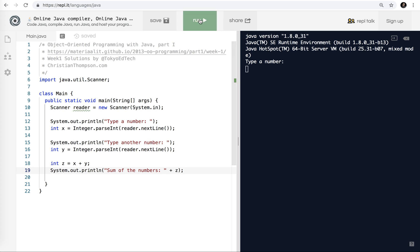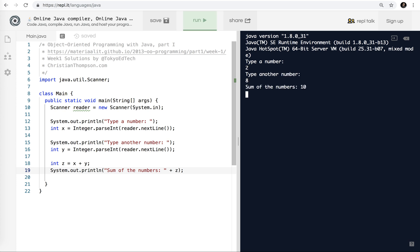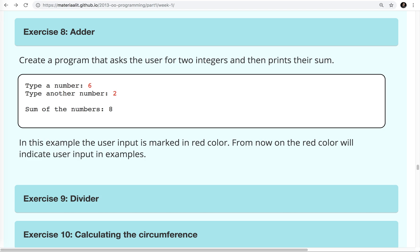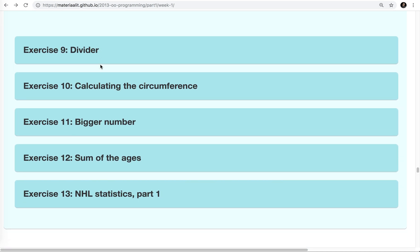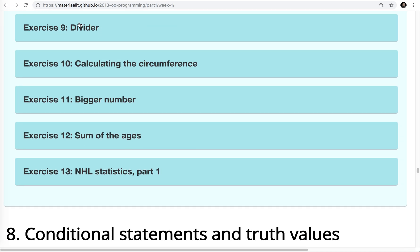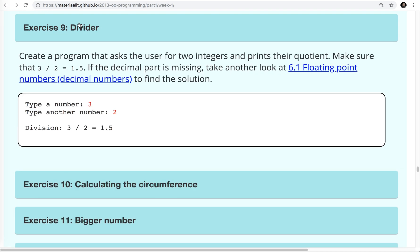So I'm going to run that and test it, see it, make sure it works. So two, and I'll say eight. Sum of numbers is 10. Easy peasy. Okay. So let's go on to the next one, number nine, which is the divider, as the Beatles said, number nine.